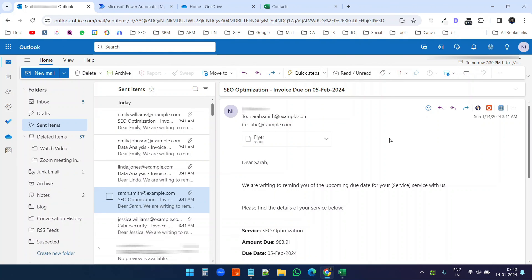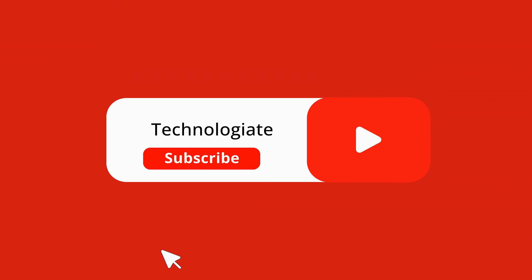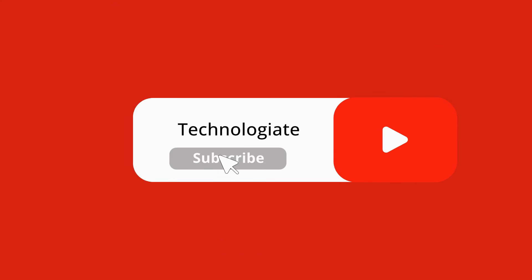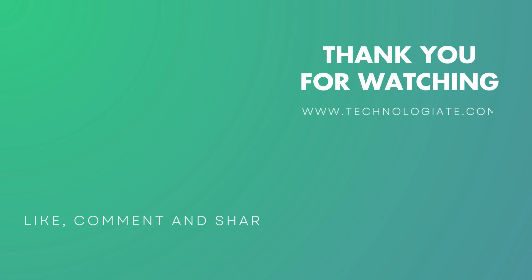So this is how you can send mail merge emails from Outlook web version. Please let me know if this video was helpful for you. Don't forget to hit the like button and subscribe to the channel. Thank you.